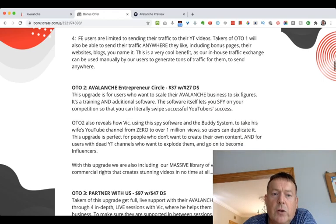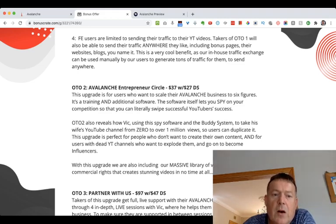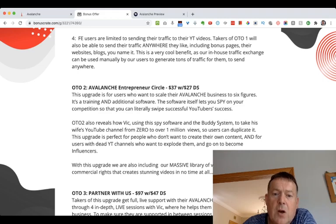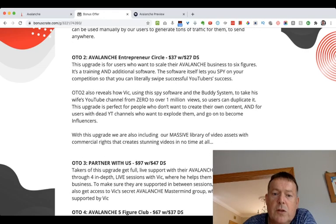OTO2 is the Avalanche Entrepreneur Circle for $37, with a $27 downsell. This upgrade is for users who want to scale their Avalanche businesses to six figures. It includes training and additional software that lets you spy on your competition so you can literally swipe successful YouTubers' success. OTO2 also reveals how Vic used this spy software and the buddy system to take his wife's YouTube channel from zero to over a million views. This upgrade is perfect for people who don't want to create their own content and for users with dead YouTube channels who want to explode them and become influencers. It also includes a massive library of video assets with commercial rights.